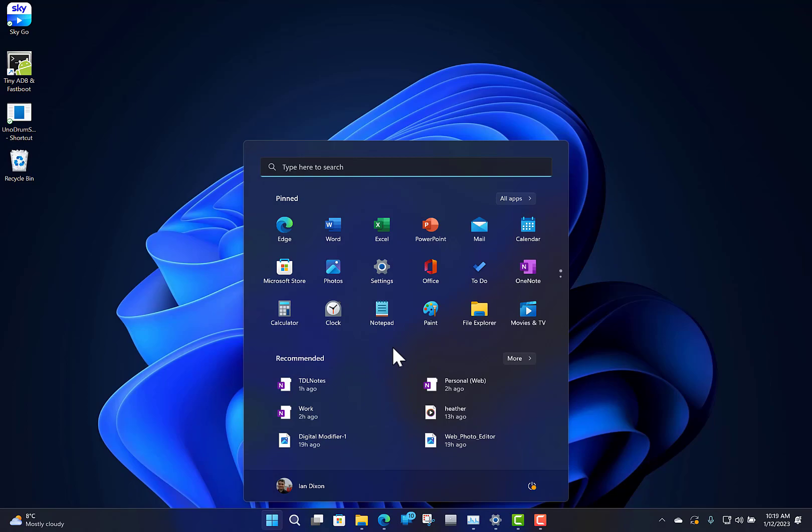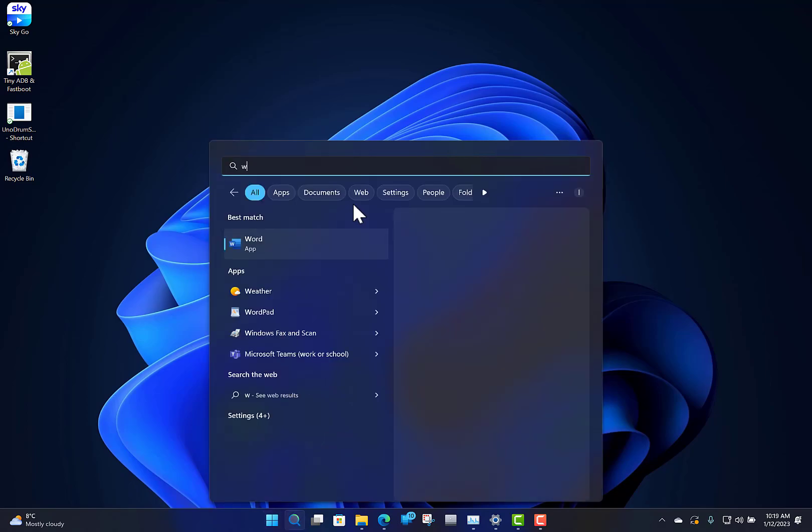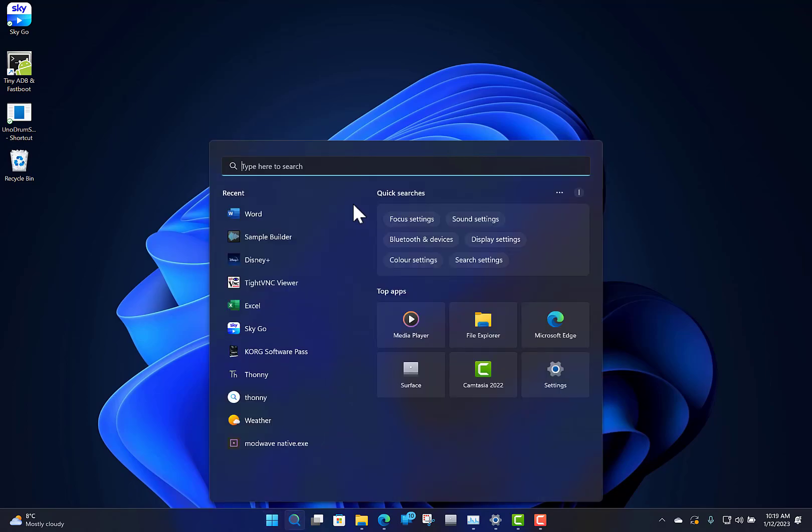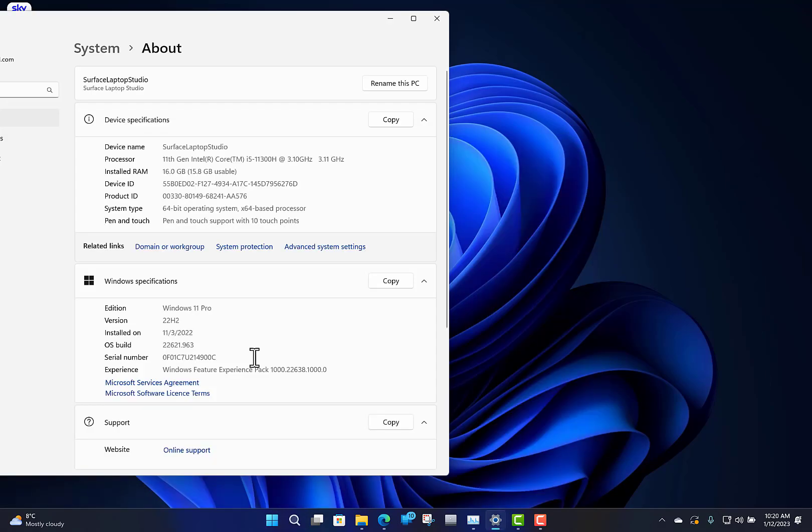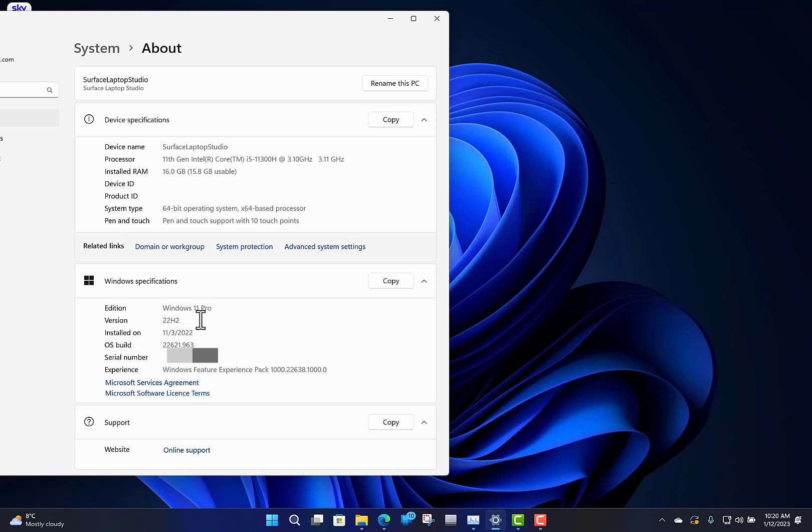With the 22H2 update, or the 2022 update to Windows 11, you can now create folders. First, to check that you've got that, you can go to Settings, and here in Settings you should see 22H2. If it doesn't have that, then it's an older version, like 21H2 or something like that.